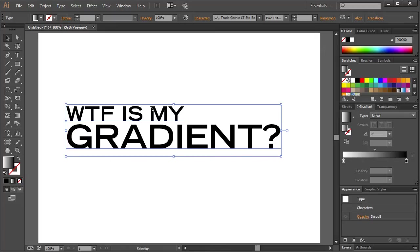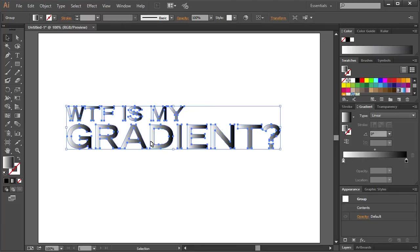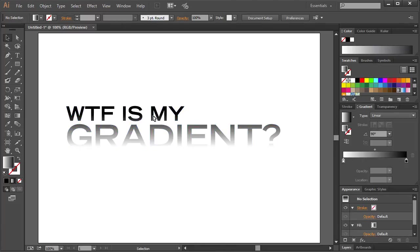So I always thought you just had to hit control shift O to convert it to outlines and then you can apply your gradients and hit G to manipulate the gradient however you wish. The problem with this is,